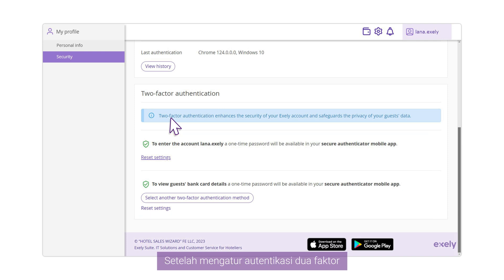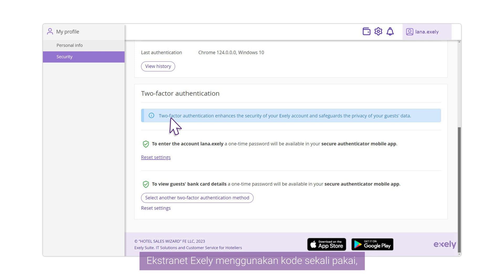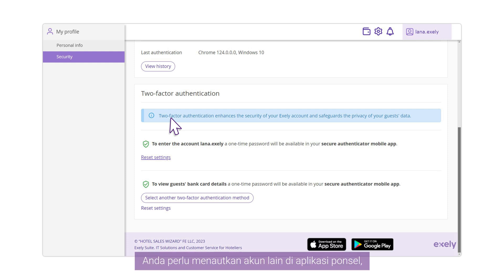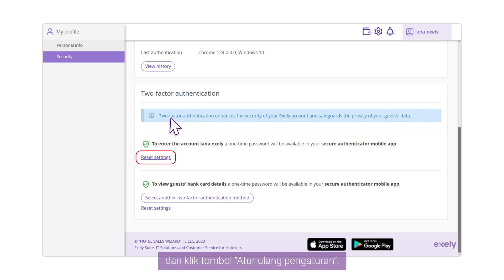After setting up two-factor authentication via mobile application, you will be able to log into your Exeli Extranet using one-time codes, or use the code to view bank card details. If for some reason you need to link another account in the mobile application, go to the two-factor authentication section and click the Reset Settings button.